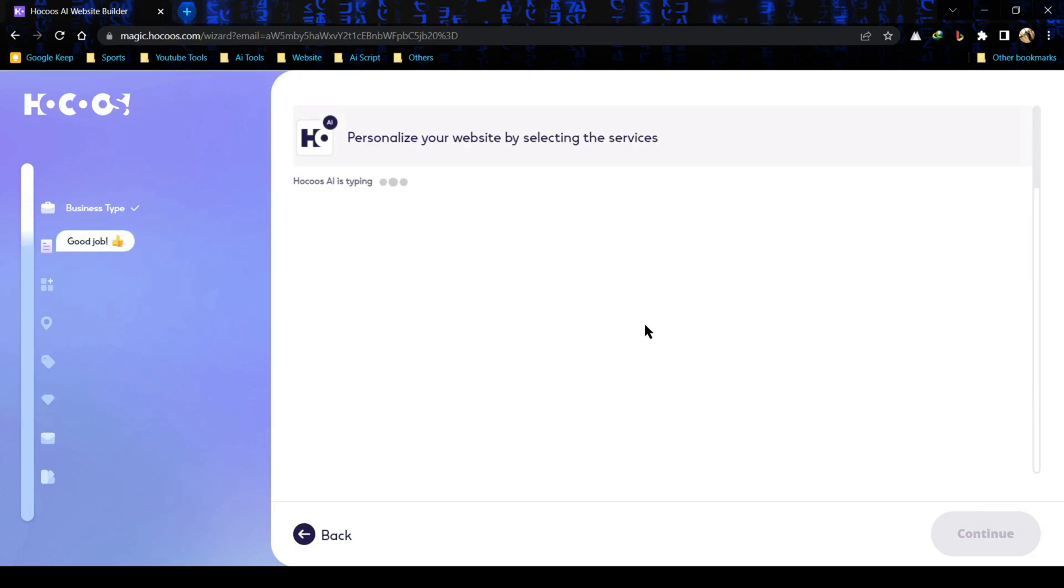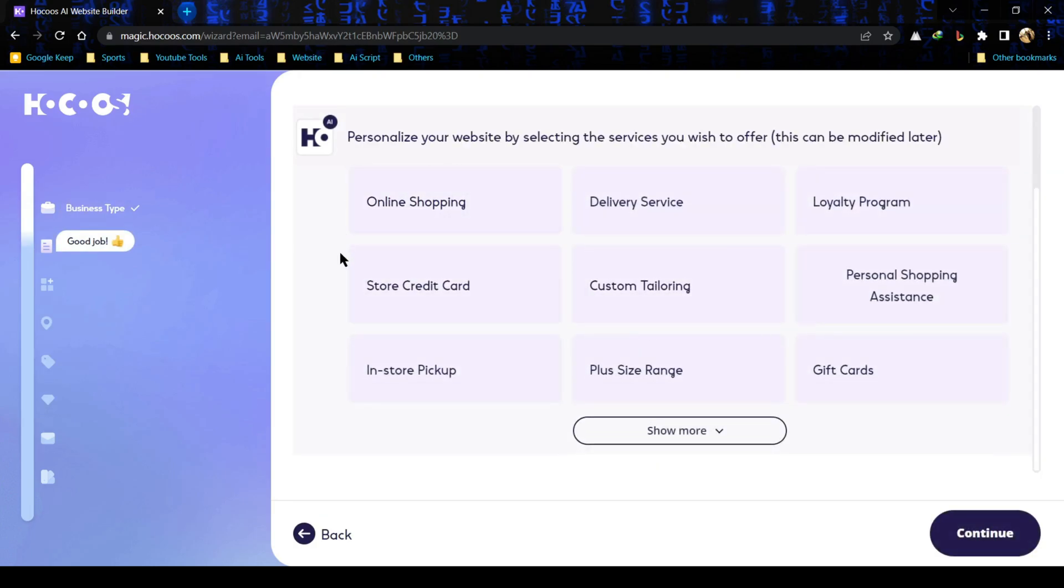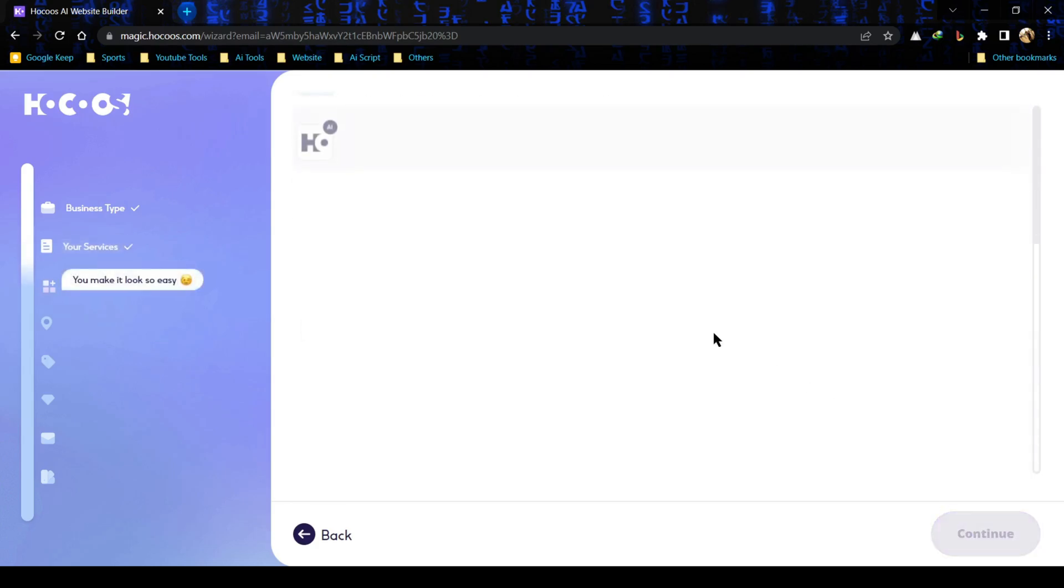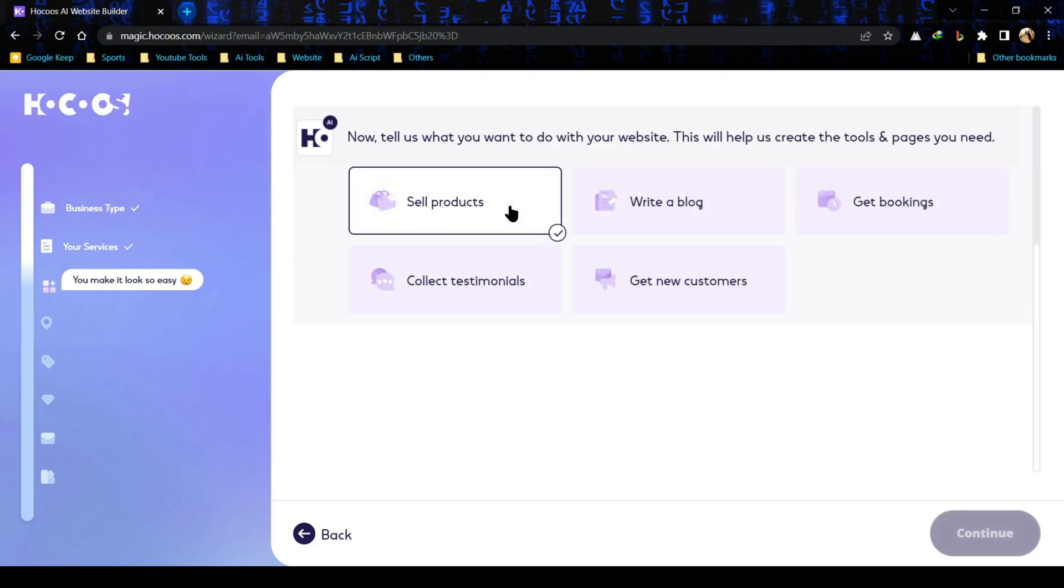It's time for the second step. We have to select our service. I am selecting two random services. You can select as your need and then click on continue. It's time for the third step. We have to select the purpose of our website. I am selecting sell products and then click on continue.